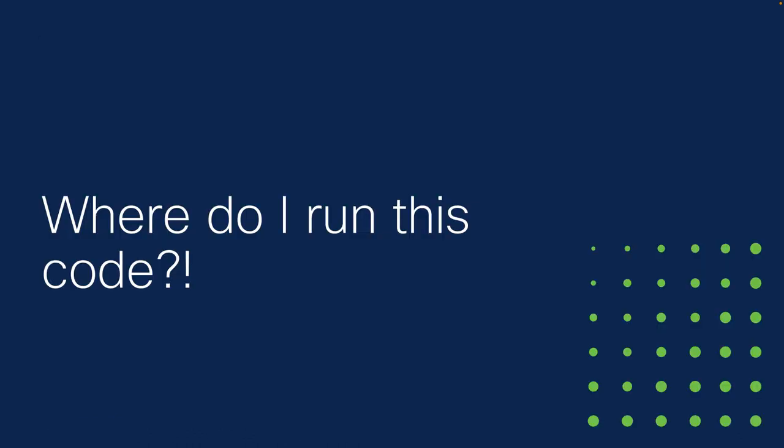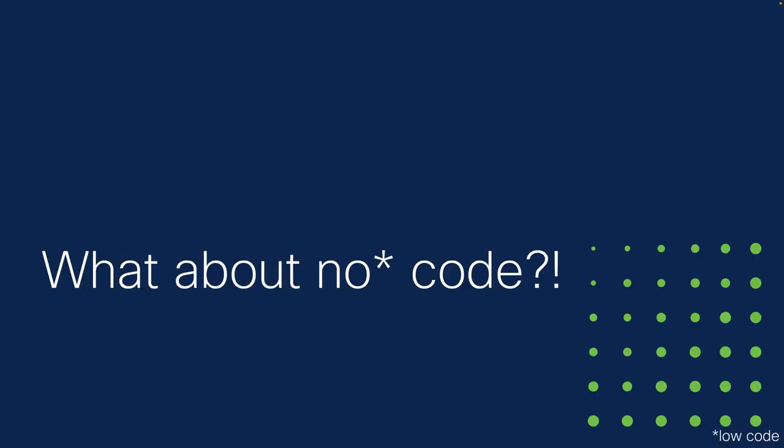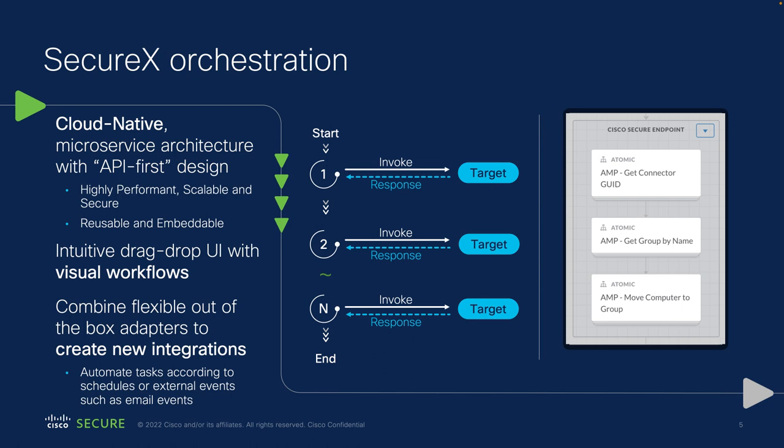So where do we actually run all of this code? Now what about if I tell you there's no code or at least low code as you can see? So what we're going to use today is SecureX orchestration, which is basically the perfect middleware to run your automations.